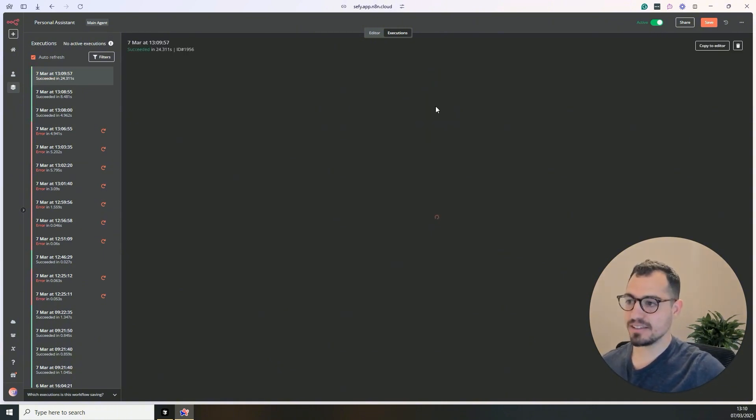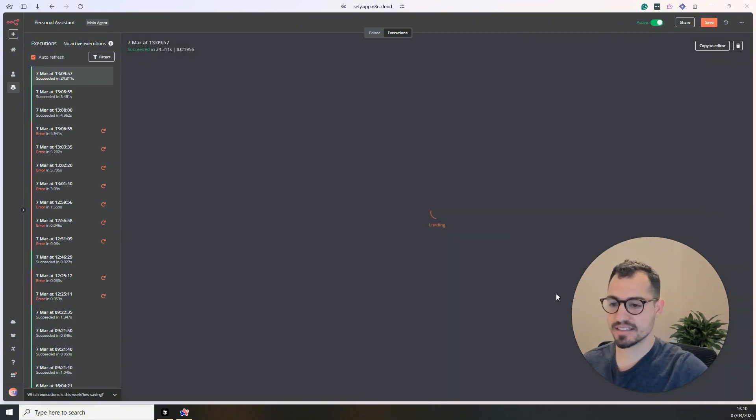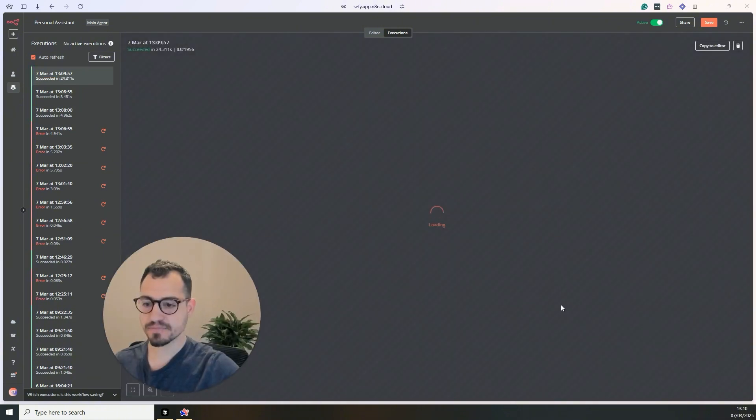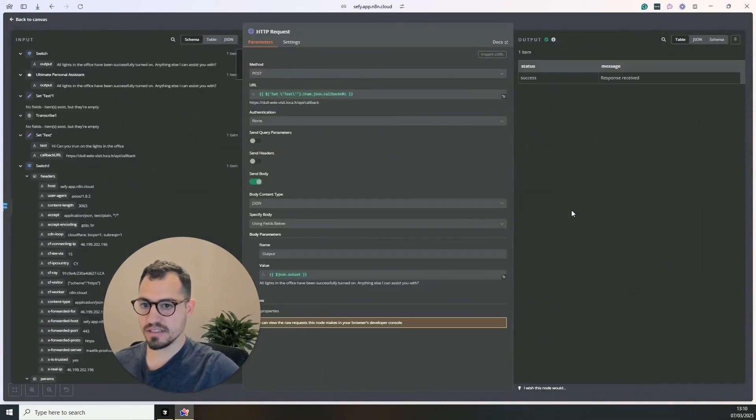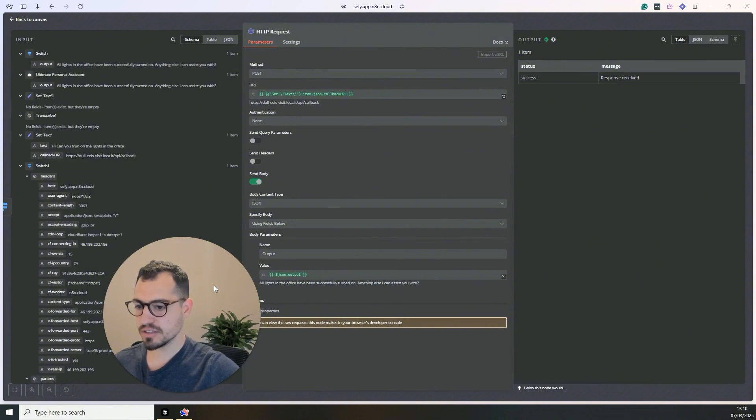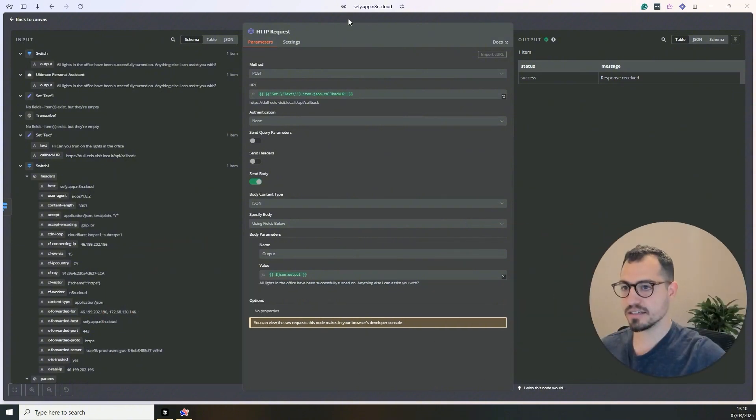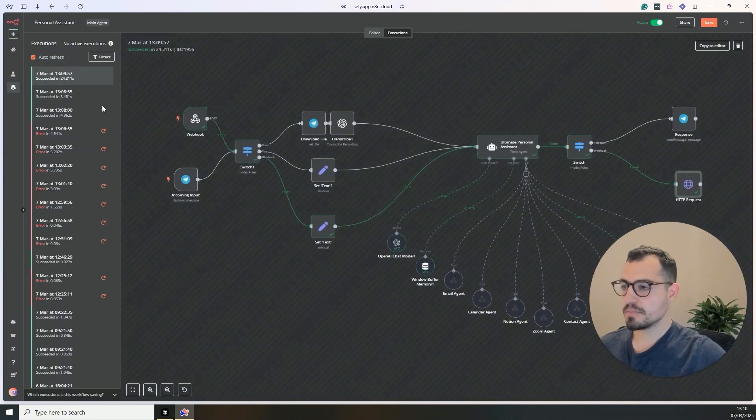And in the end, we do get the execution. So all of the lights are on now, which is pretty cool. I have to say. And now we do get the execution. It's a success. And as you can see in the end, it says all lights in the office have been successfully turned on.